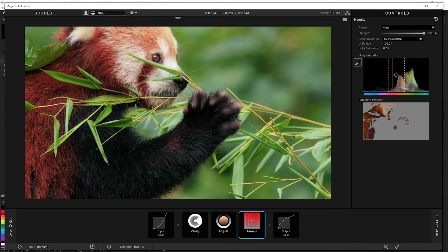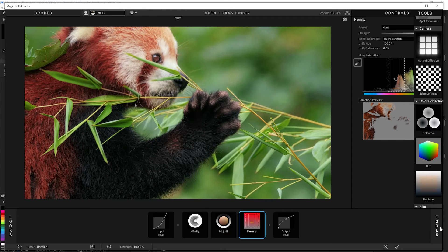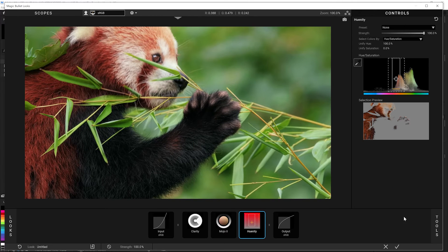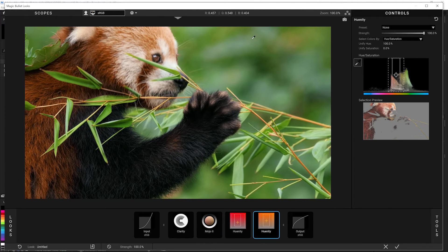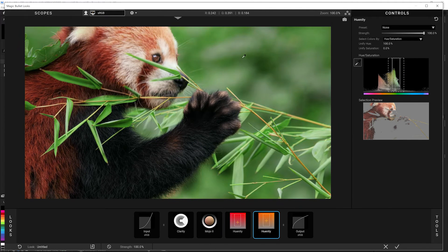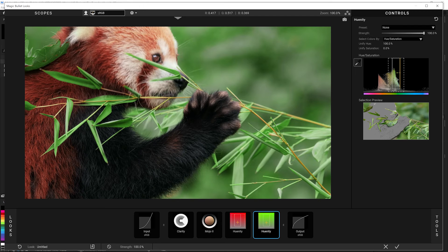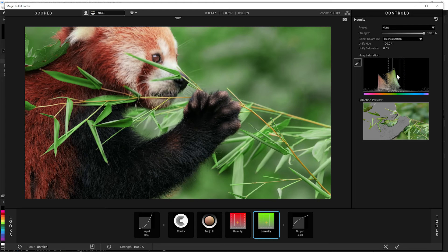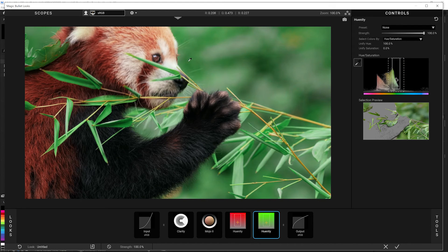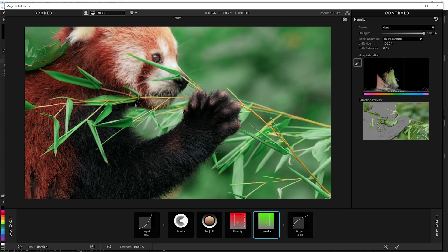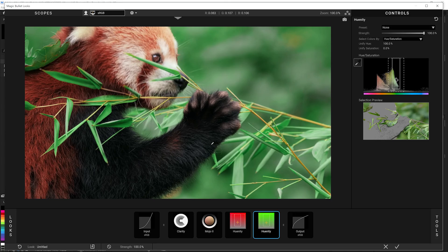And I also want to make this green here more green. So we're gonna have another instance of Unity and I'm gonna grab these green colors and move them more towards the almost bluish, just a little bit, to really make them pop against the red of our panda here.